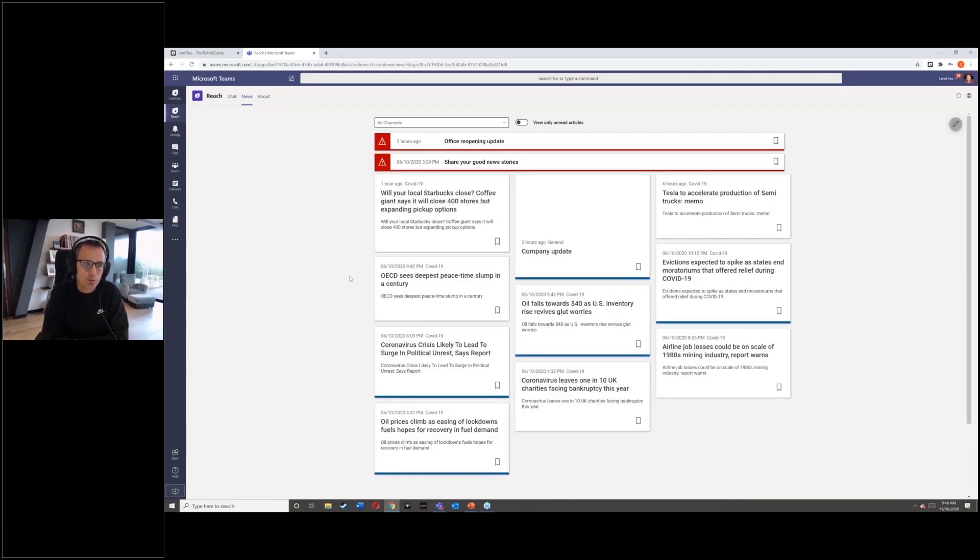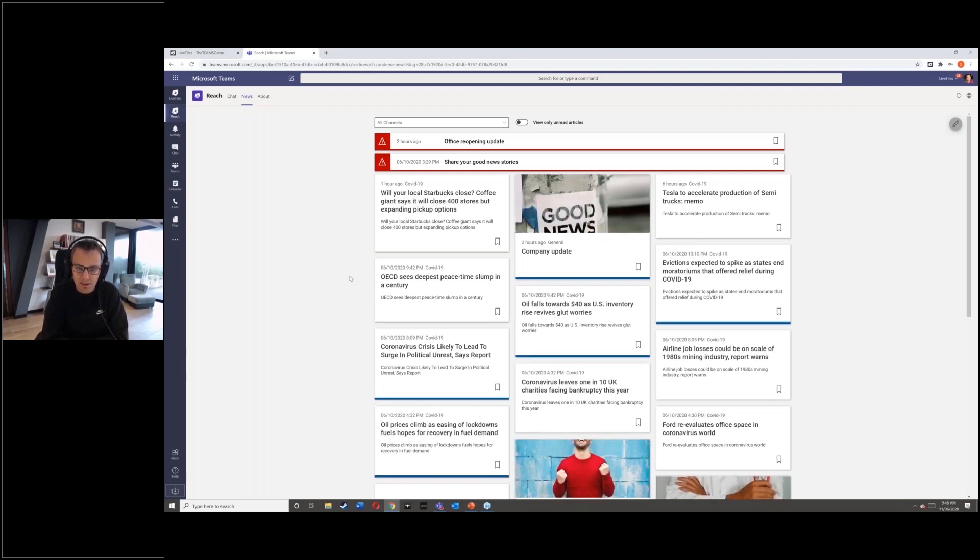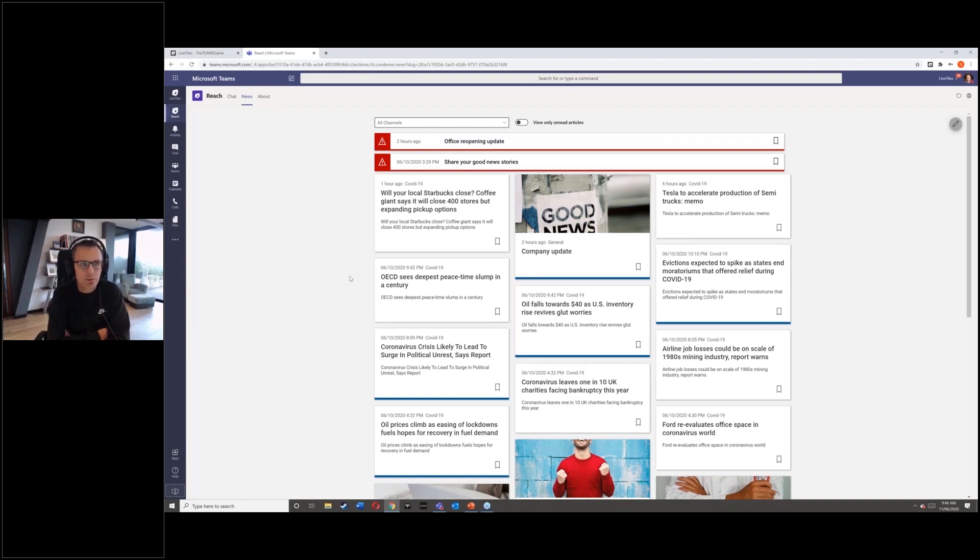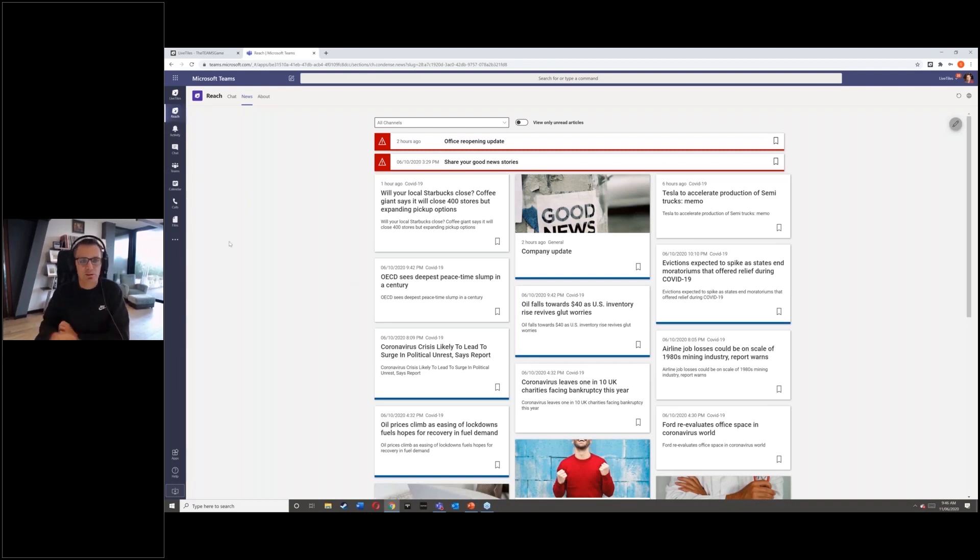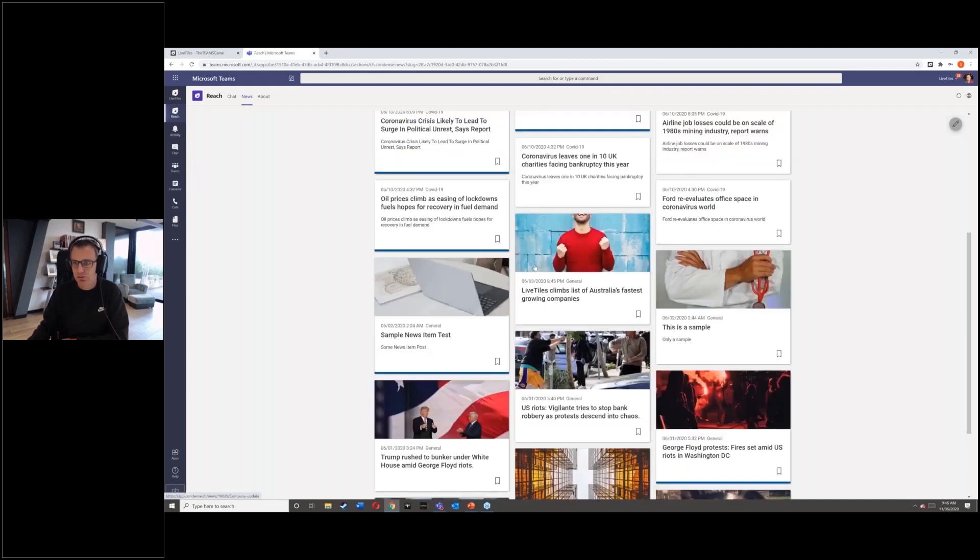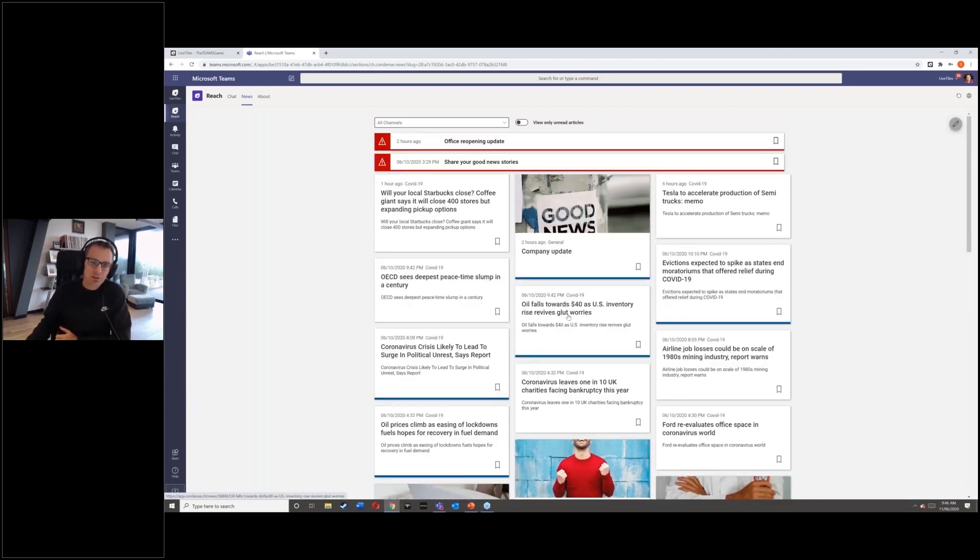So what we've got here is our Lifetiles Reach platform. Now this is a really lightweight cloud-based corporate communications tool. It can be integrated into your intranet as well. But what we're dealing with here is we've got this as a pinned app in the sidebar of Microsoft Teams. And you'll see here, I'm getting all sorts of content coming in that you would expect on a traditional corporate communications page.